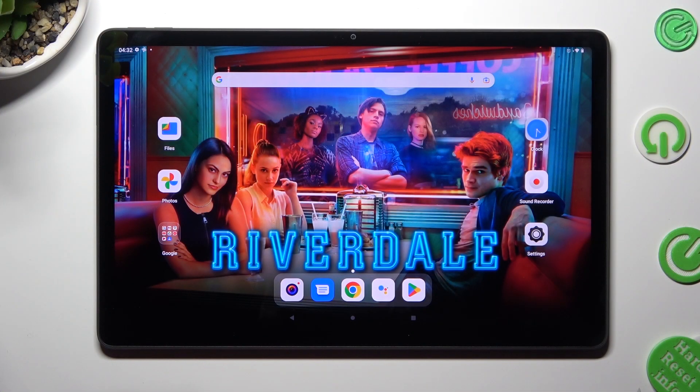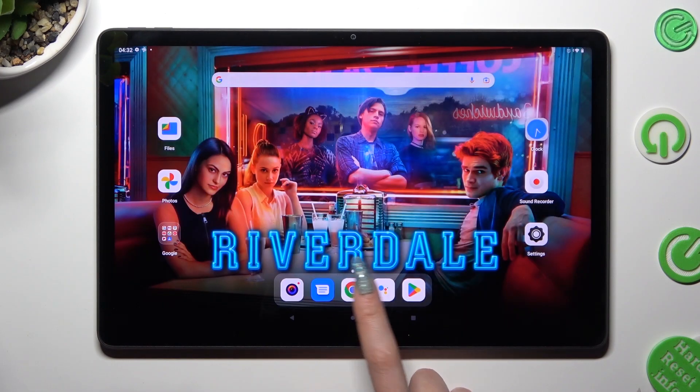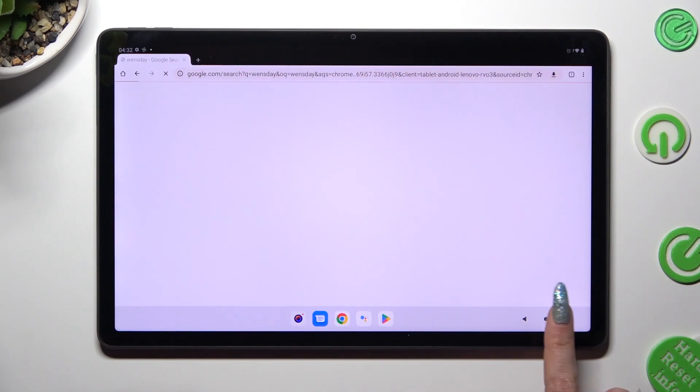First of all, open two apps in the background. I will go with Play Store and Chrome.